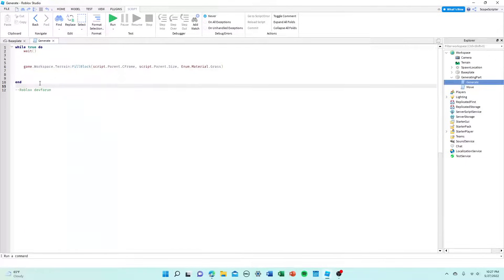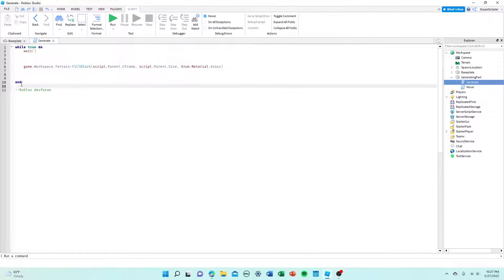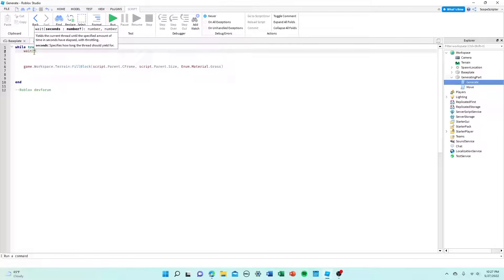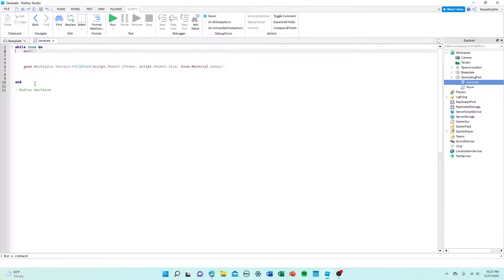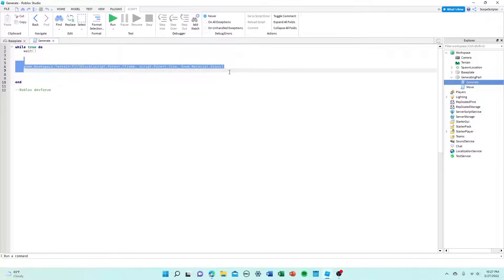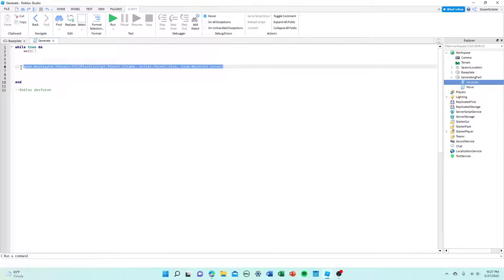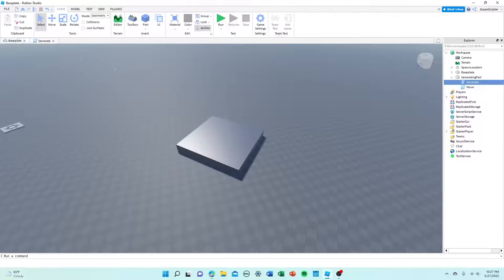So yeah, the only thing I changed about the one that I copied from the dev forum was I put it in an infinite loop. As you can see right here, I also put a little wait thing right there. But anyways, what this infinite loop does is it loops through this infinitely. And every time it loops through this, it will check and fill up this part with terrain.